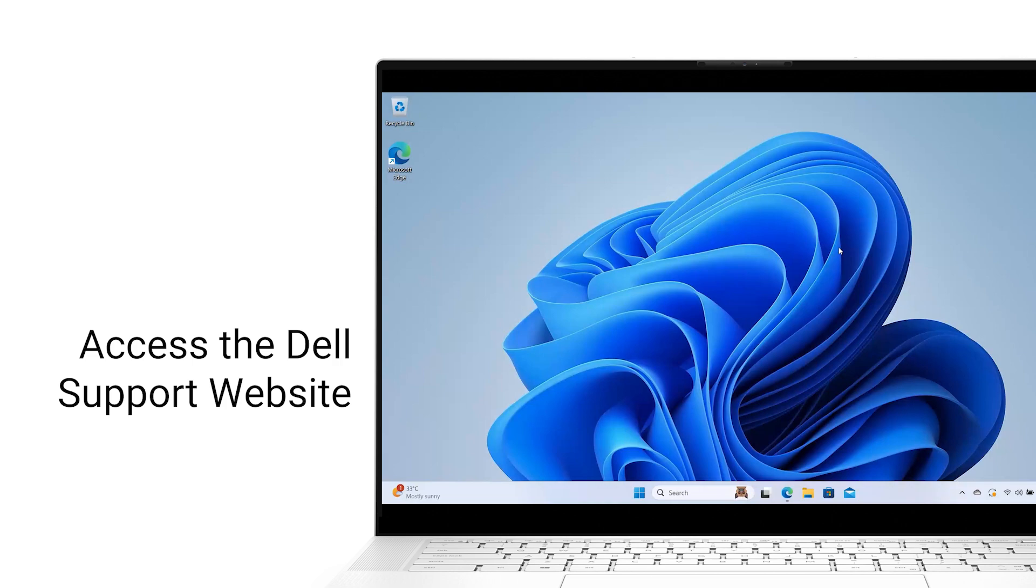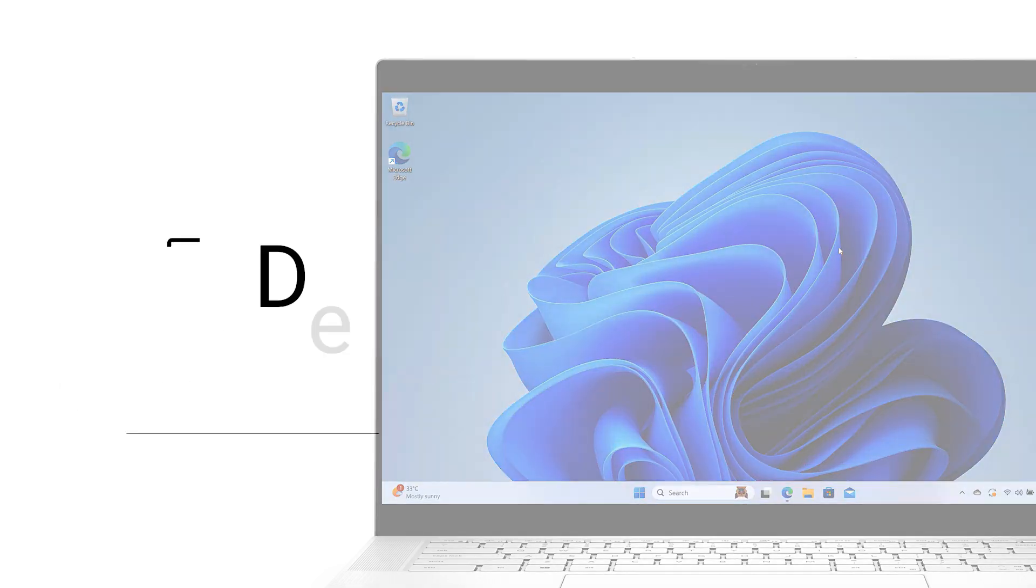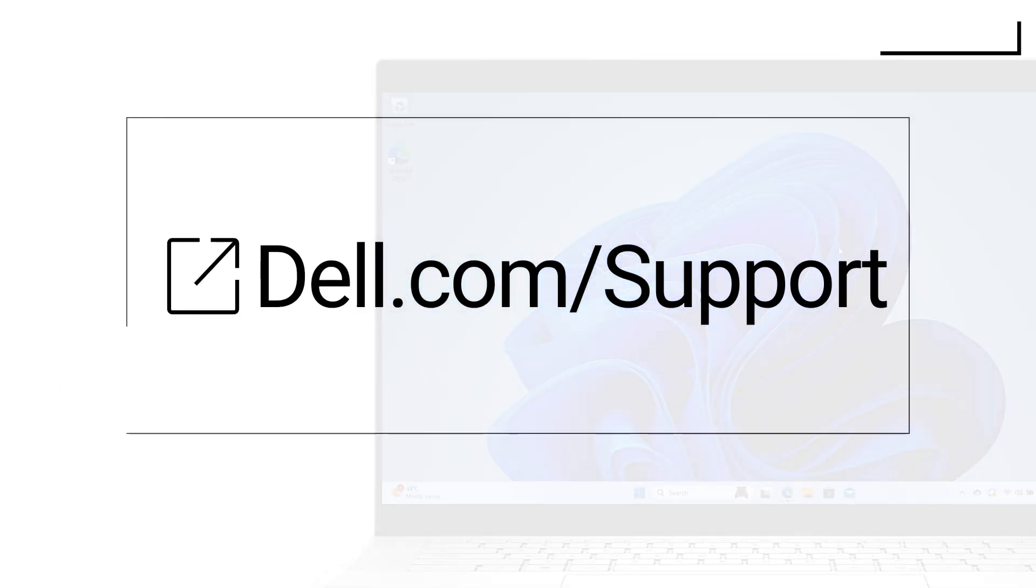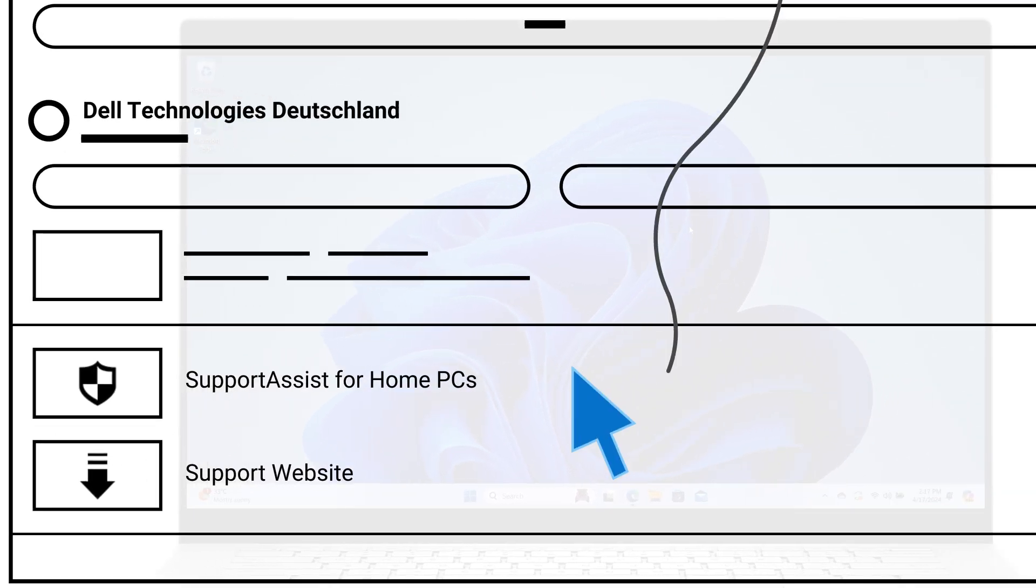First, make sure you have SupportAssist installed on your system. If you don't have it, click on the link shown and click on the Download Now button.